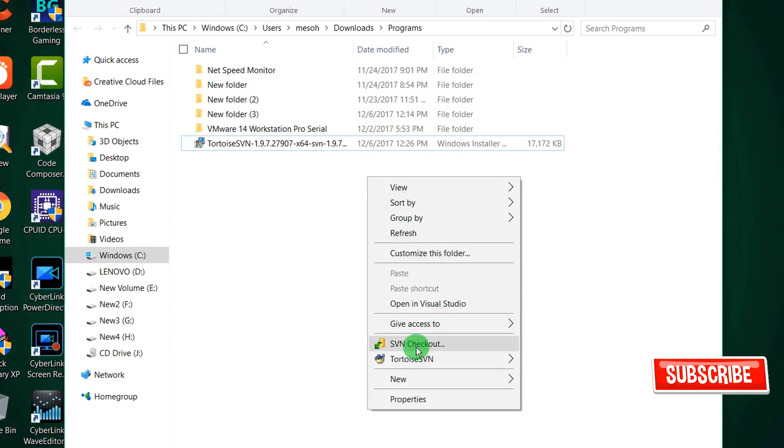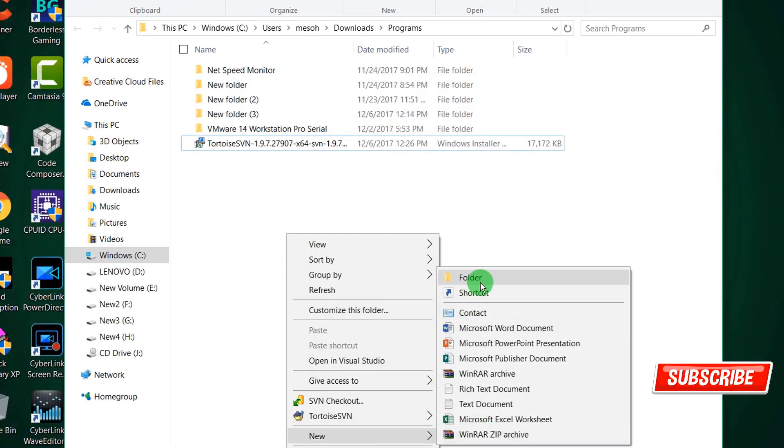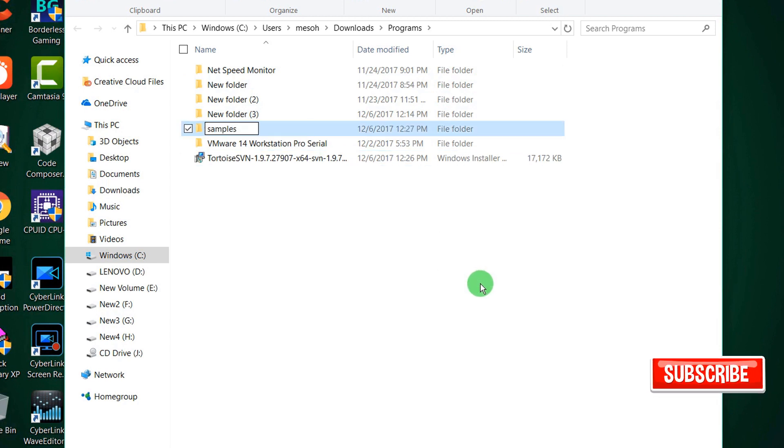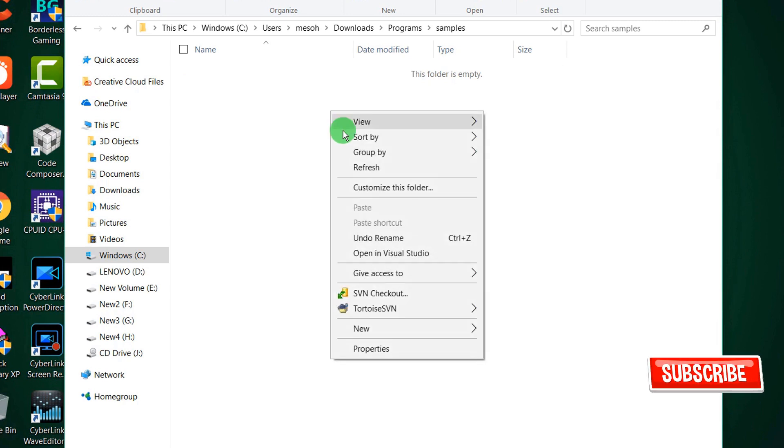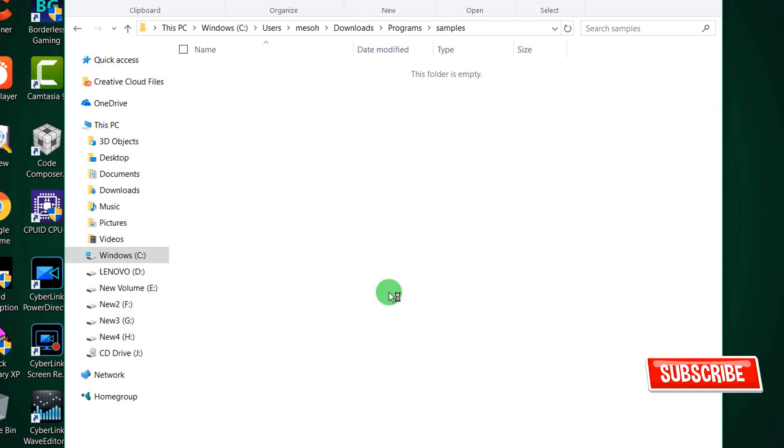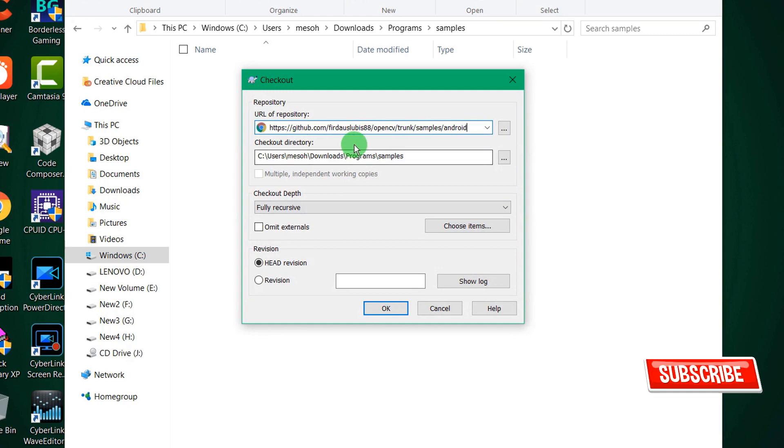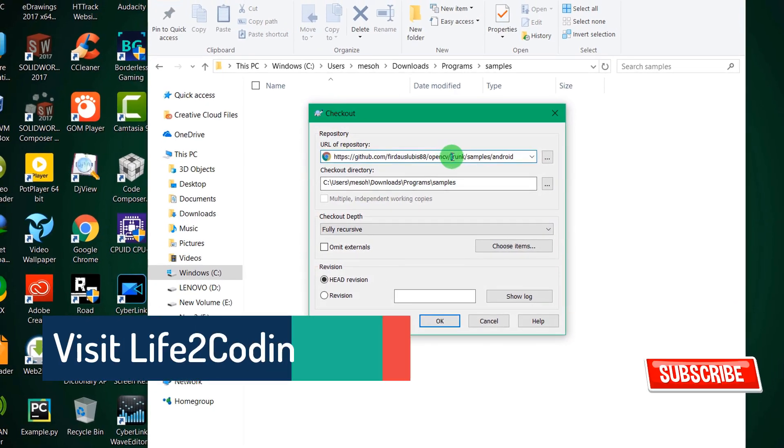Then create a folder where you want to download that thing, suppose samples. Now right-click on that and click on SVN checkout.